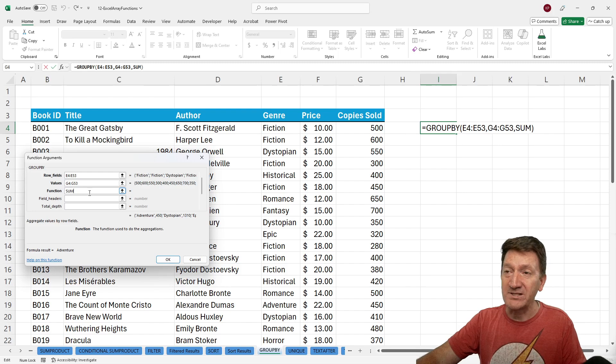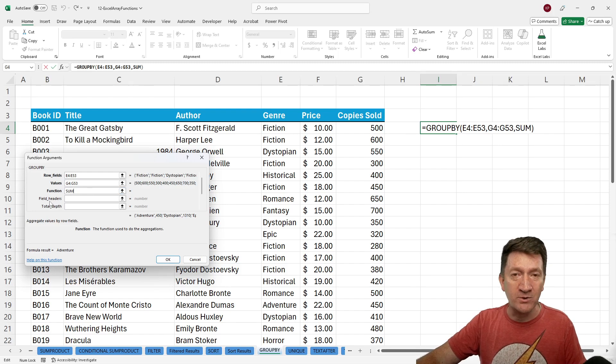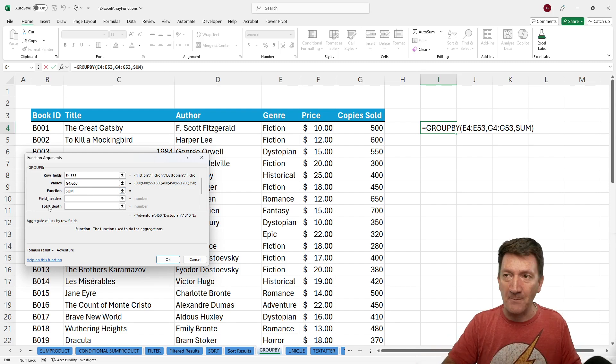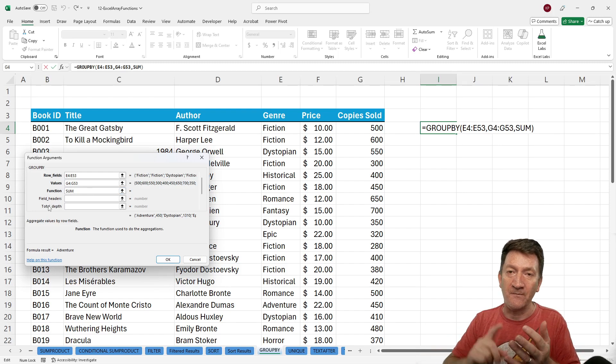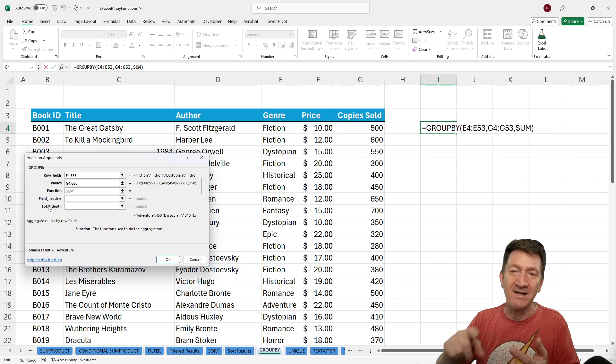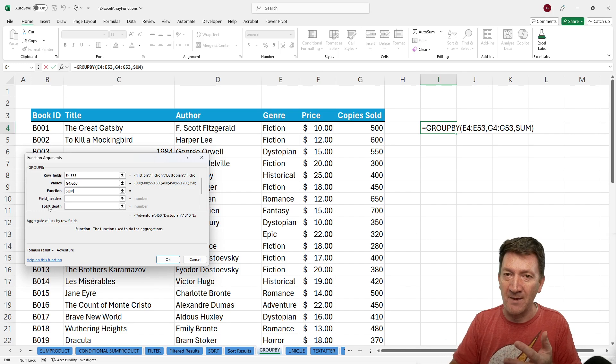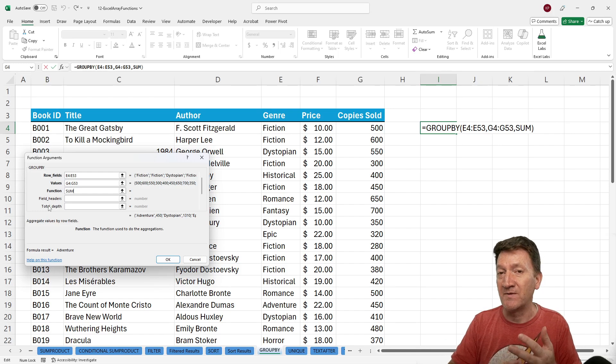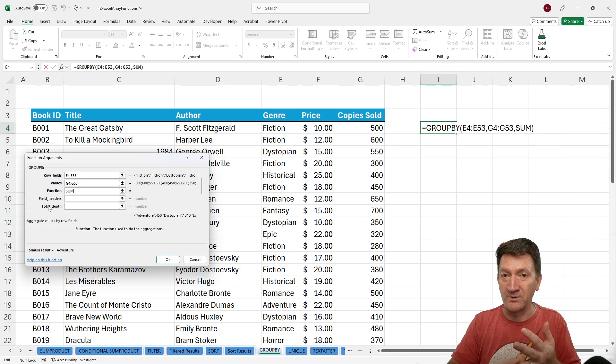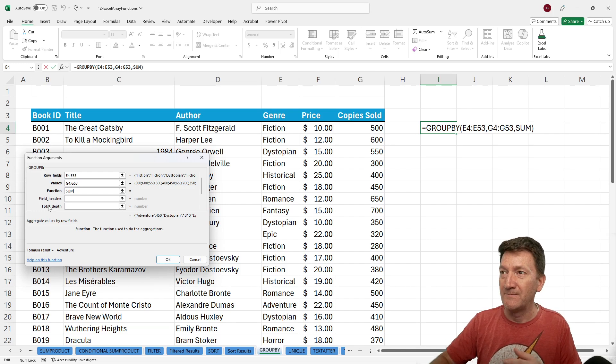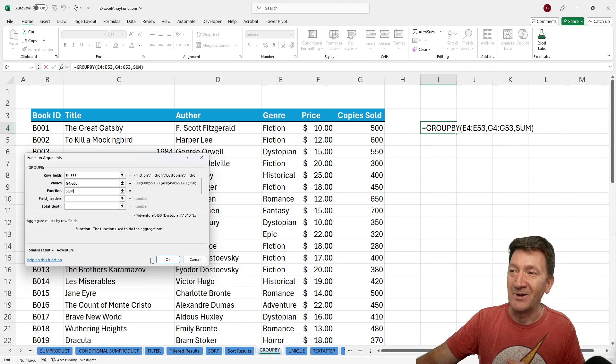So that's all I'm going to do for right now. You do have two other options in there. They are optional. You got your field headers and your total depth, which deals with things like adding subtotals or grand totals. I'm going to go ahead and hit okay.